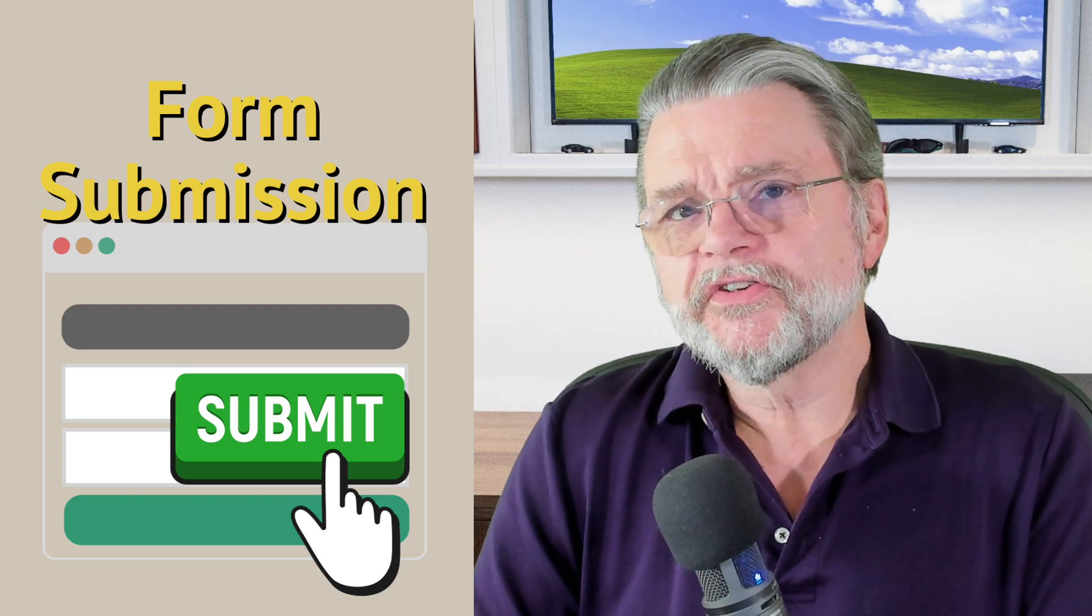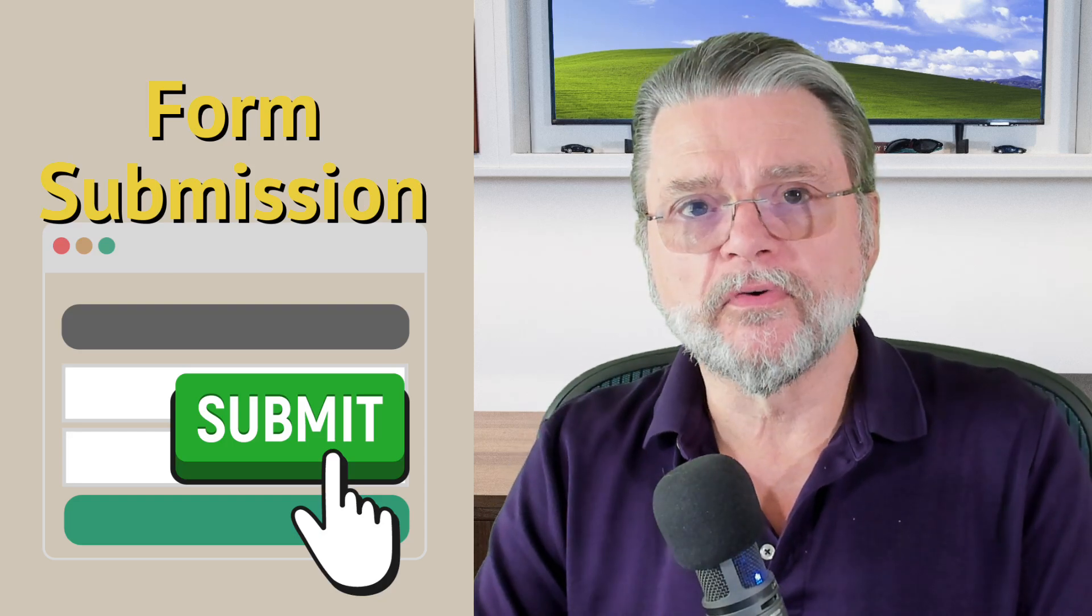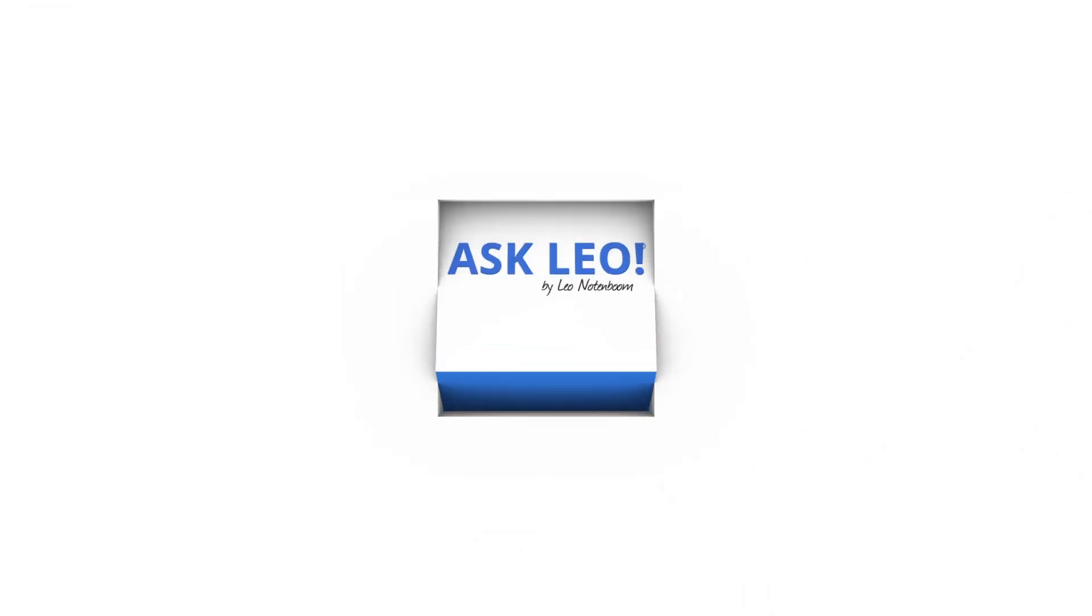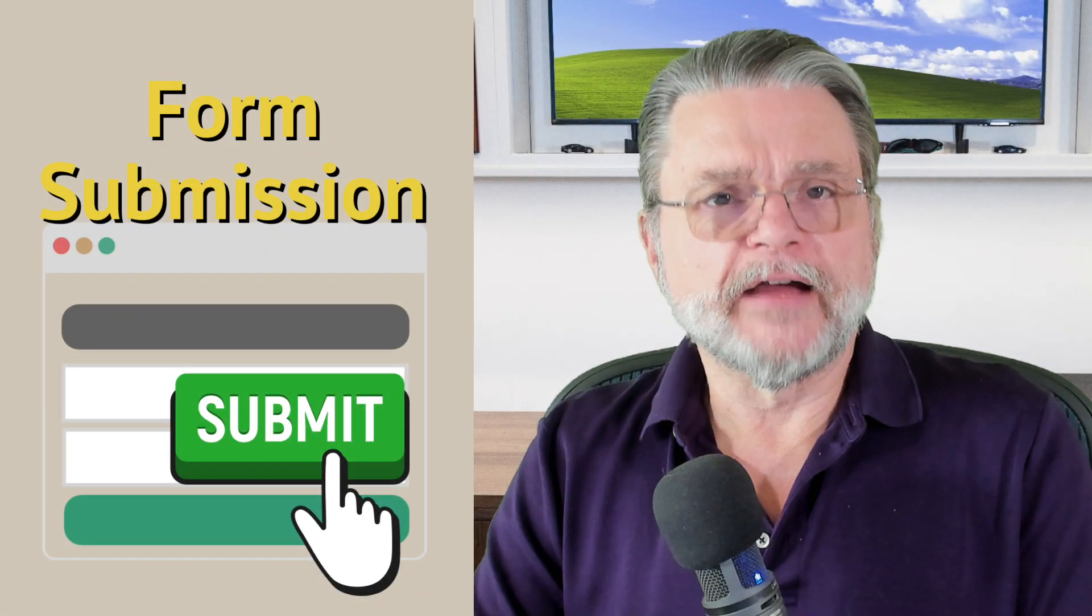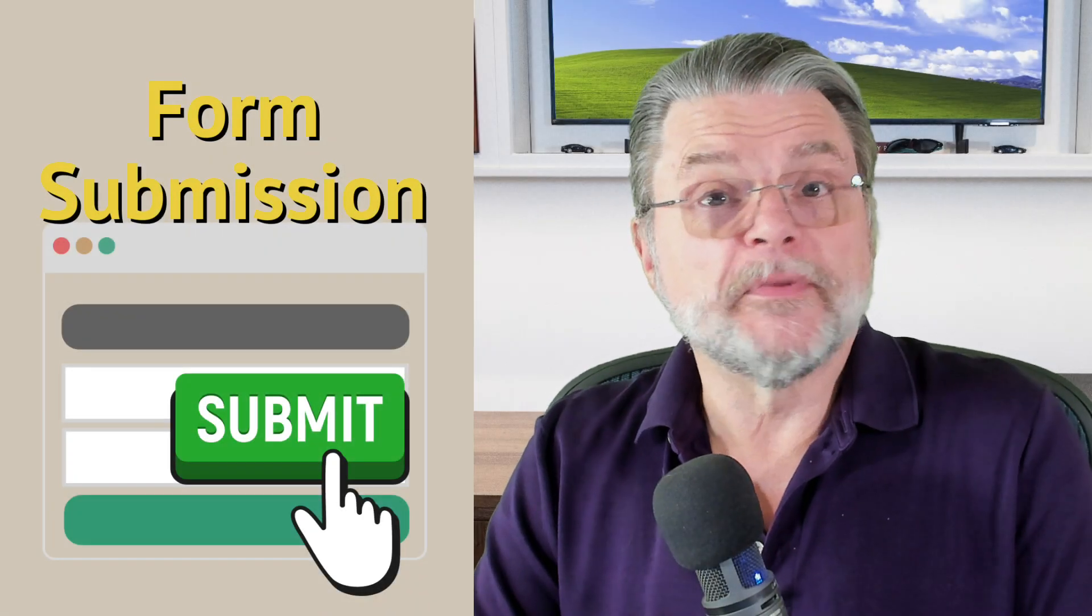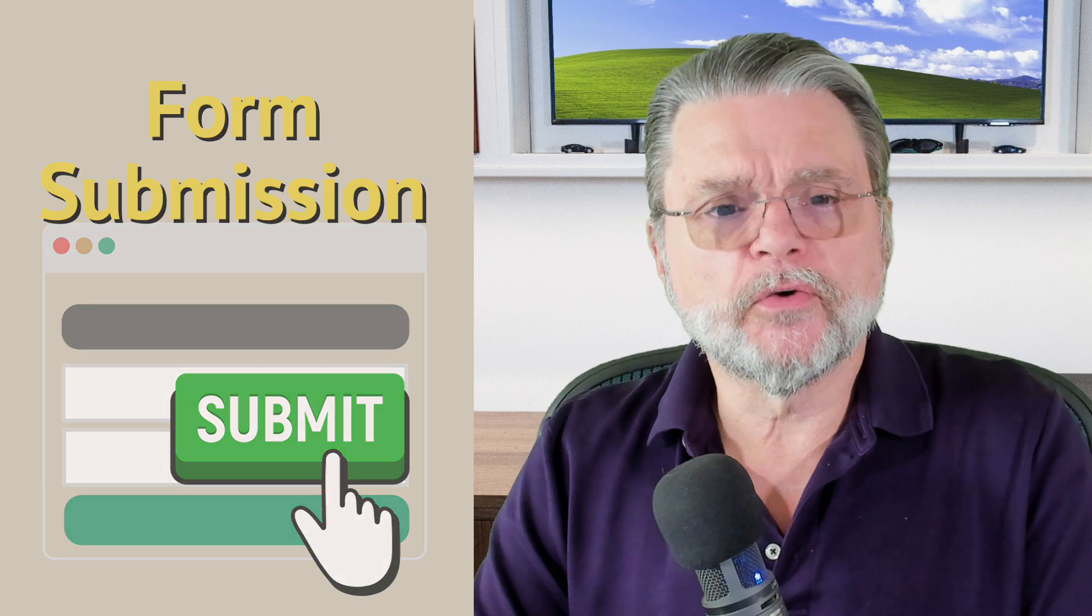Can I retrieve a message I sent via a web form? Hi everyone, Leo Notenboom here for Askleo.com. Here's the question.